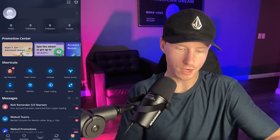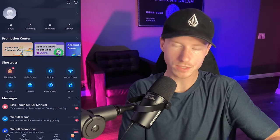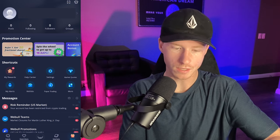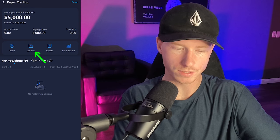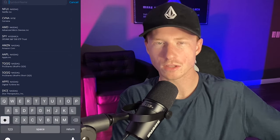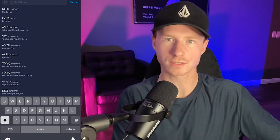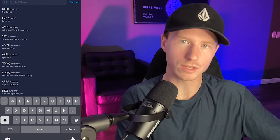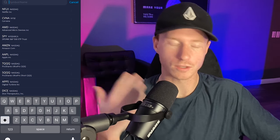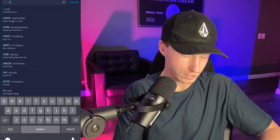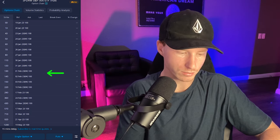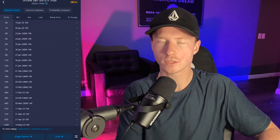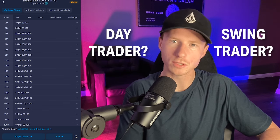I have my Webull account pulled up. If you go to the very right, I recommend starting options with paper trading. So if I click on paper trading, you can set your account to whatever you want — obviously this is fake money. You can press on options. The best way to learn something is by actually doing it. So I'm going to type in SPY, the chart we're looking at. We're at the options chain now, so we can see all the expiration dates. This is where you have to really determine: are you a day trader or are you a swing trader?